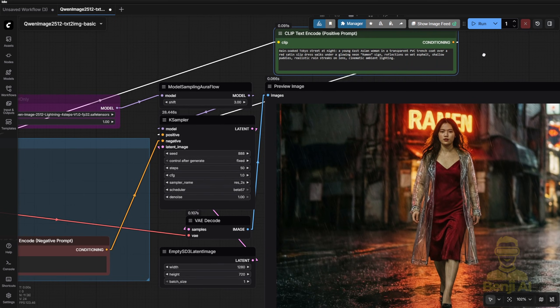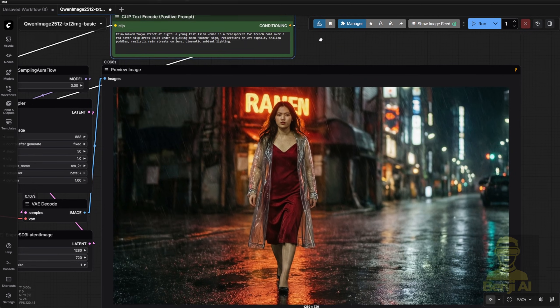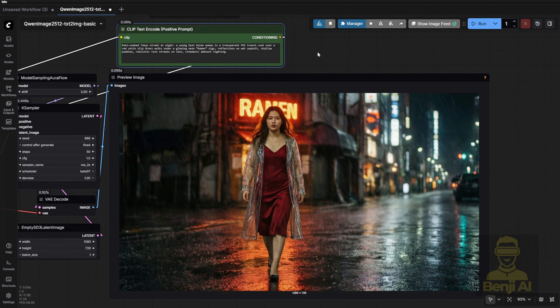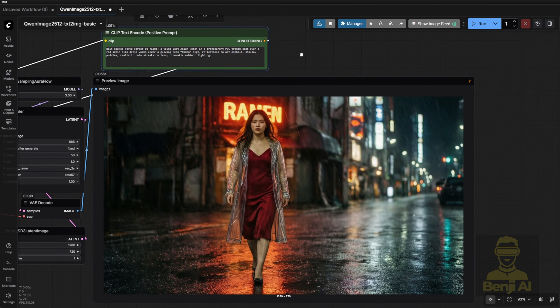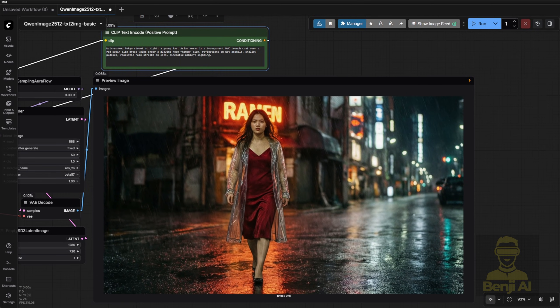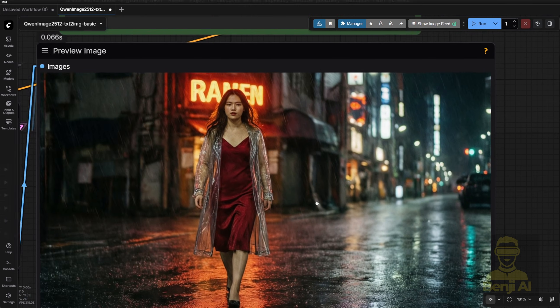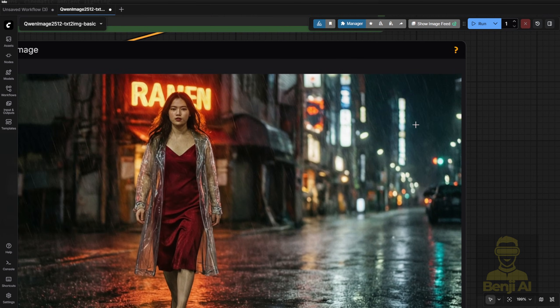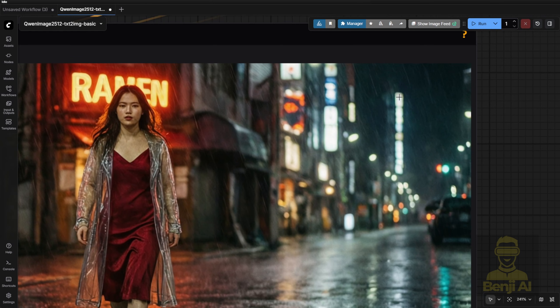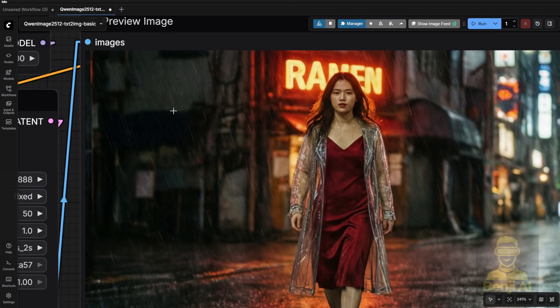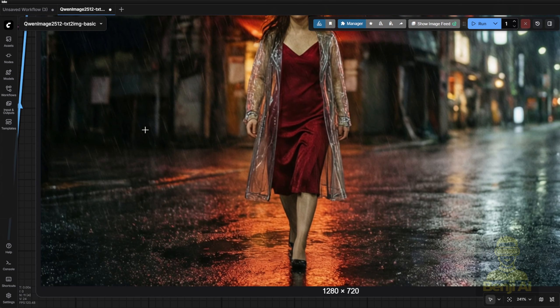Again, the background's blurry. The model seems overly focused on the main character, which is common in realism styles. But the raindrops? Way better than previous versions. Before they looked like big weird water blobs on the ground. Now they're subtle little dots, and the wet, silky feel of the concrete? Much improved.